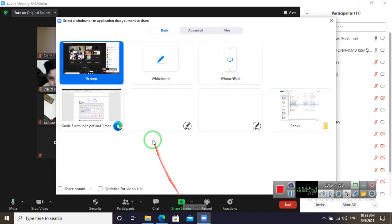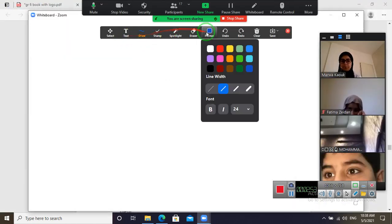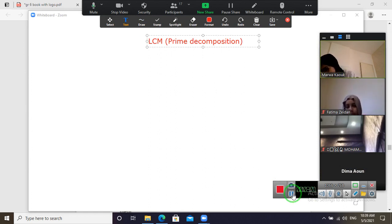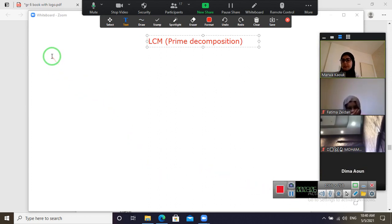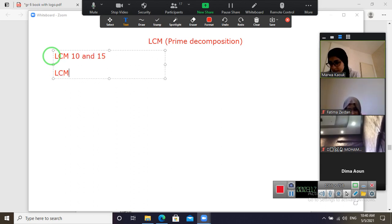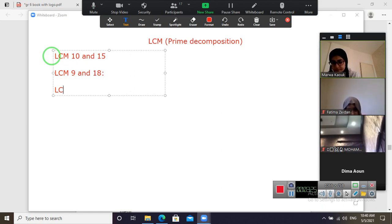I will explain what prime decomposition means and give you examples. To add two fractions with different denominators, we reduce them to the same denominator by finding the LCM using prime factorization or prime decomposition — it is the same meaning. I want to give you three examples: LCM of 10 and 15, LCM of 9 and 18, and LCM of 5 and 12.